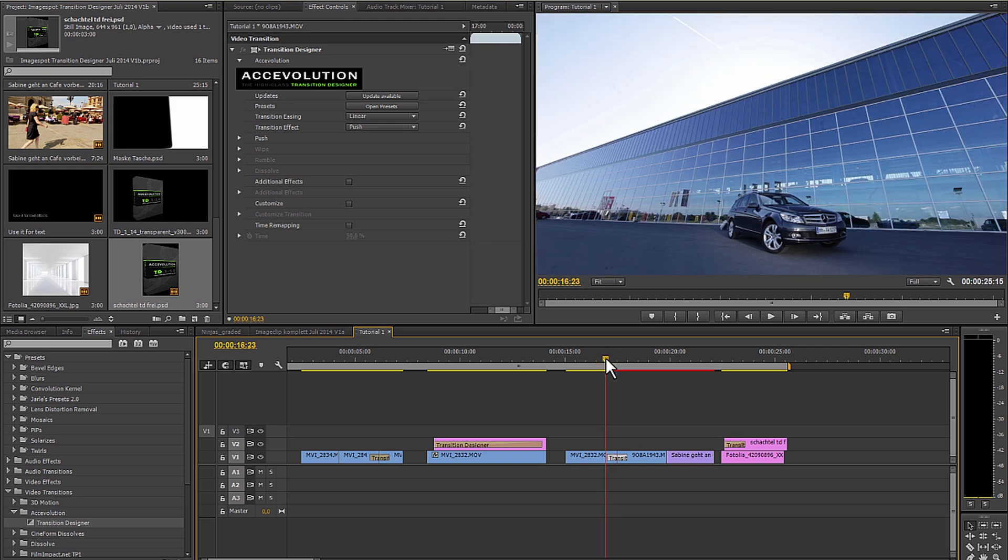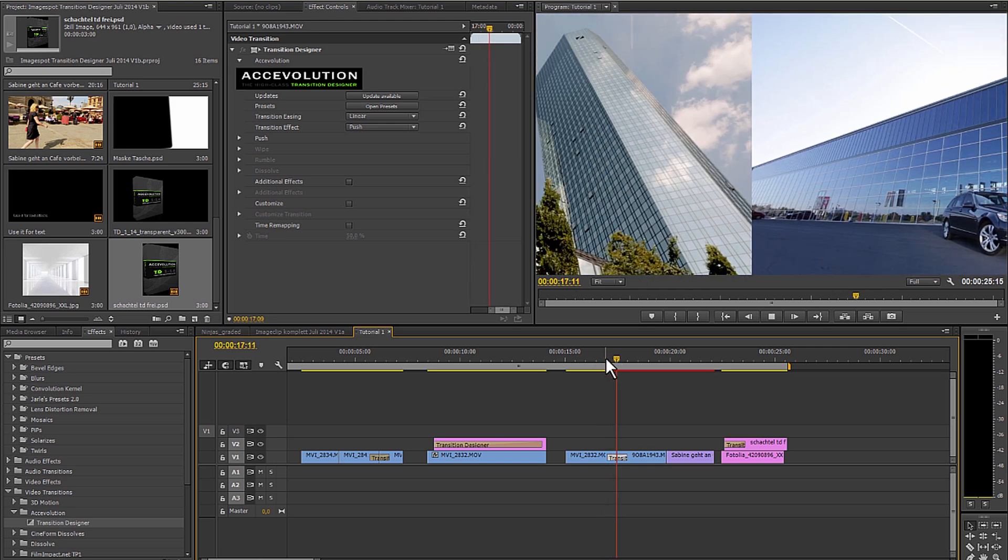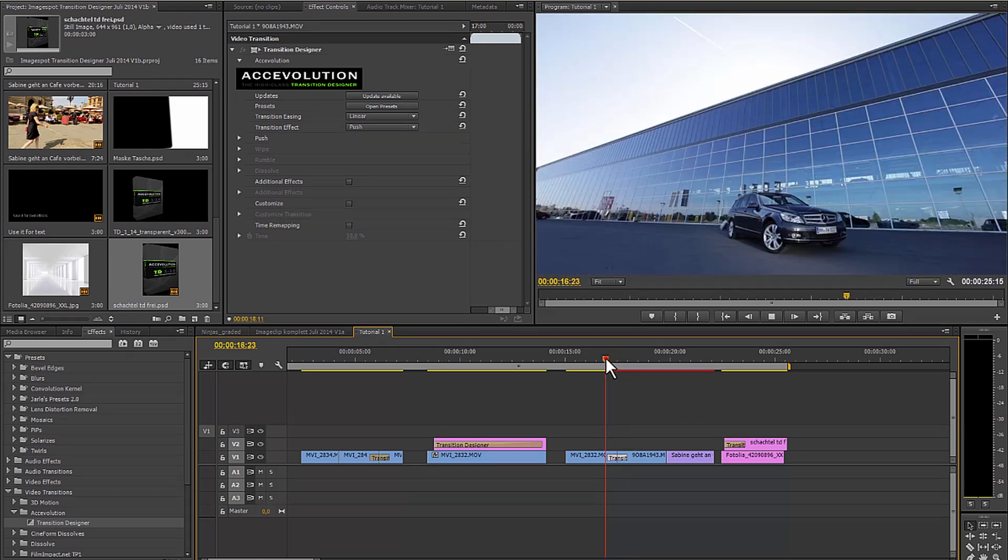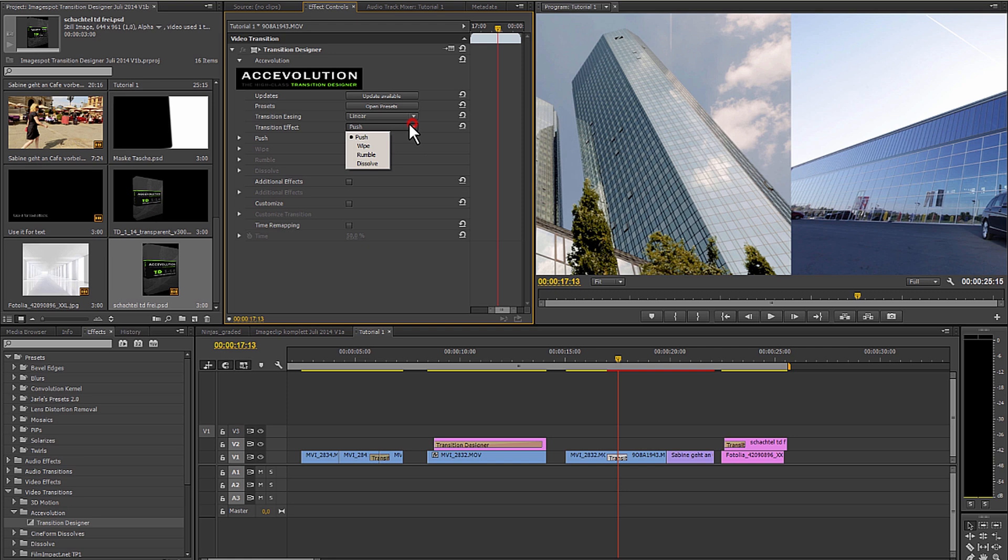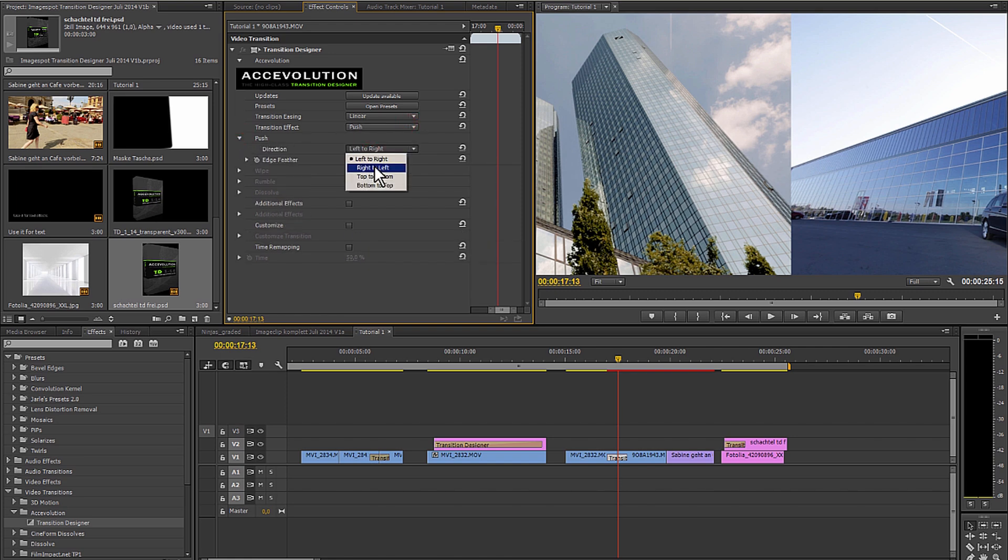The push is by itself relatively unspectacular. But I can of course define for example here if I want to have the push come in from the top to the bottom.